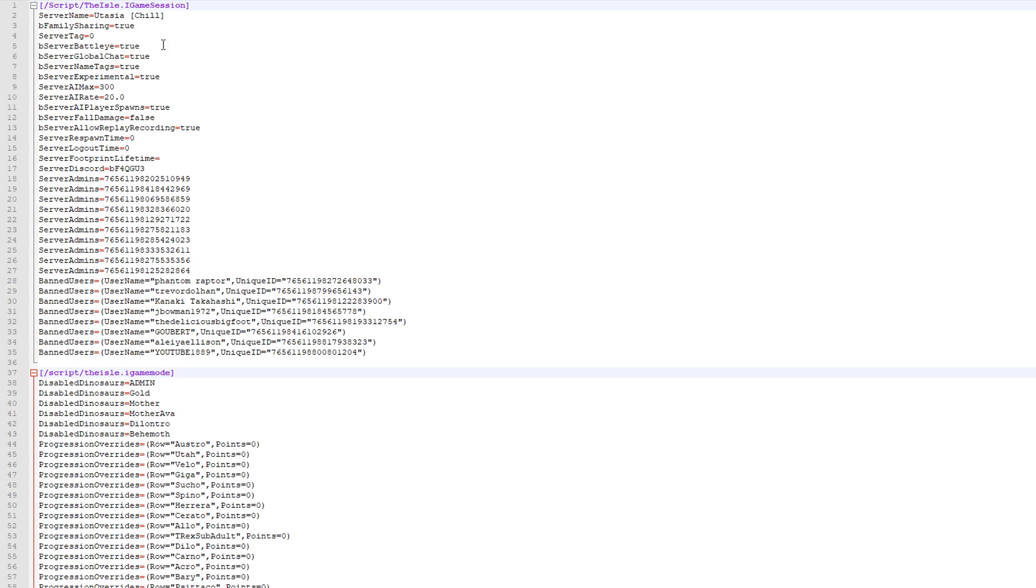But yeah, this is pretty much what all this does. Like they all say what they do. It's the config is pretty simple.